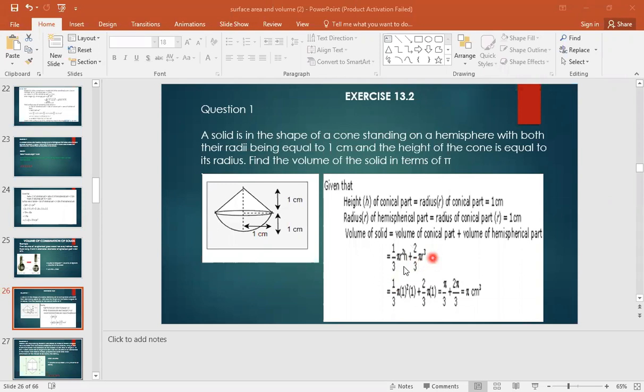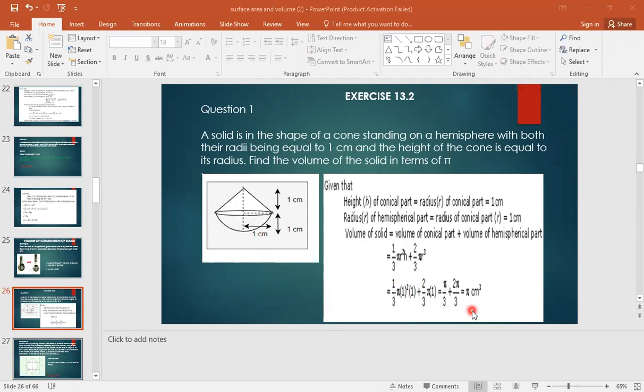Now here h is same as r. This is a special case. He has substituted the values for all - for r, h, again r - and then calculated the value as pi centimeter cube. What I would suggest is take common and solve.